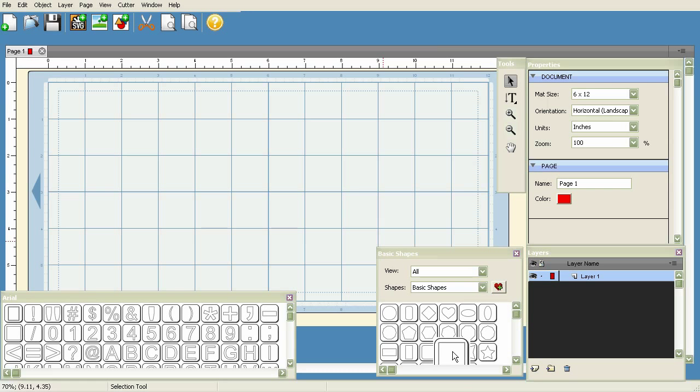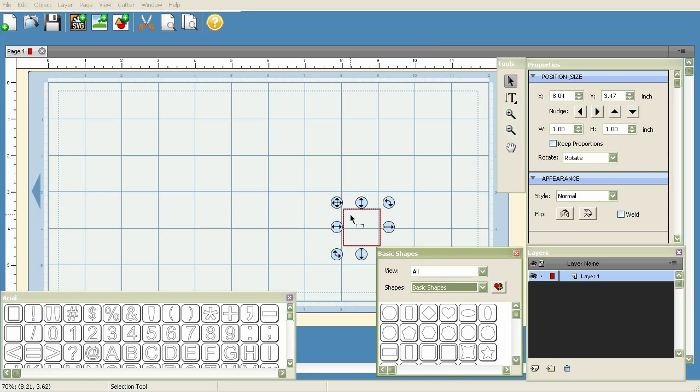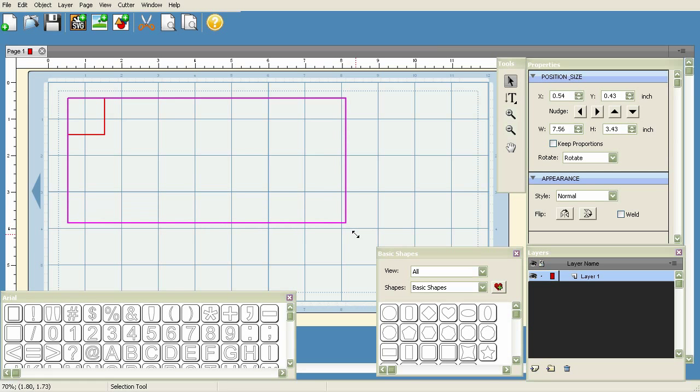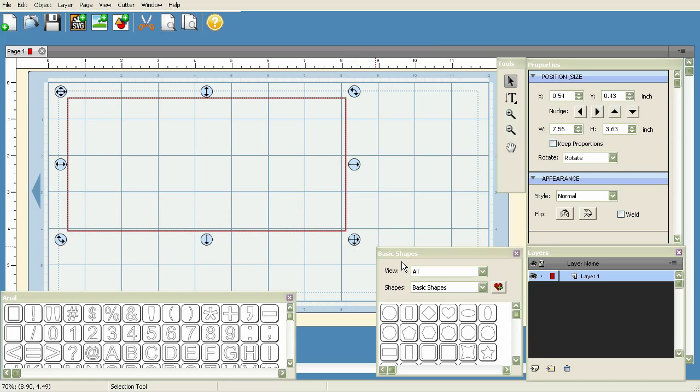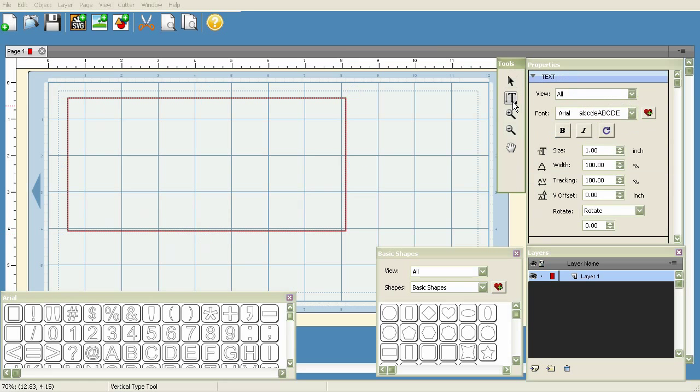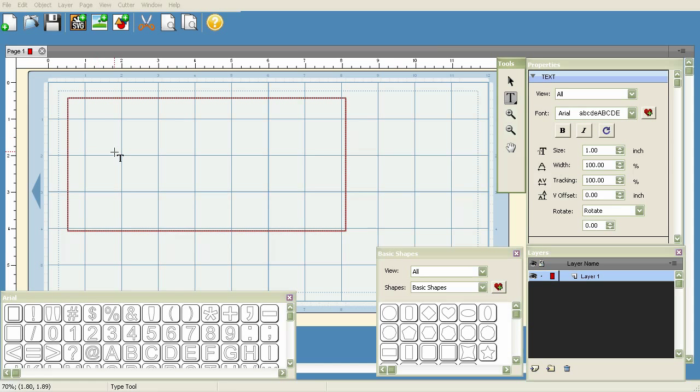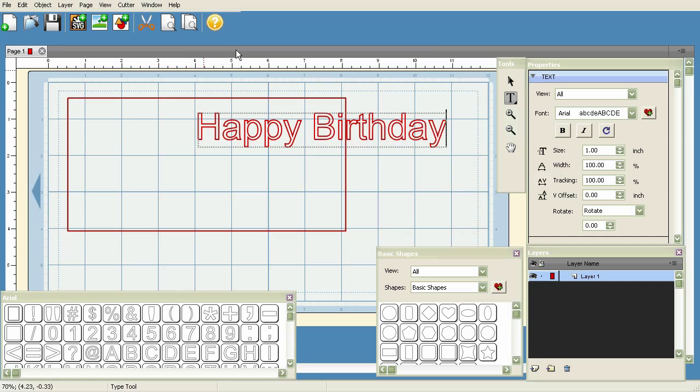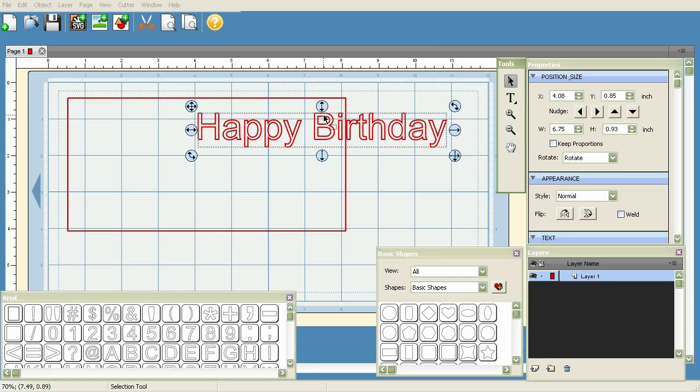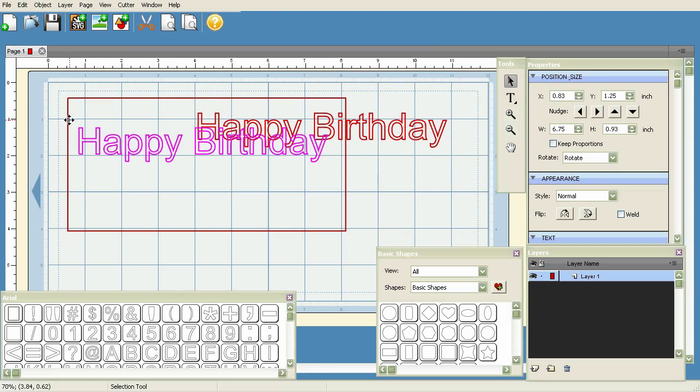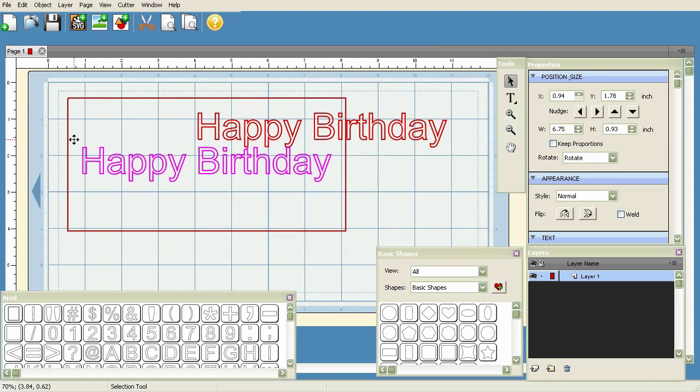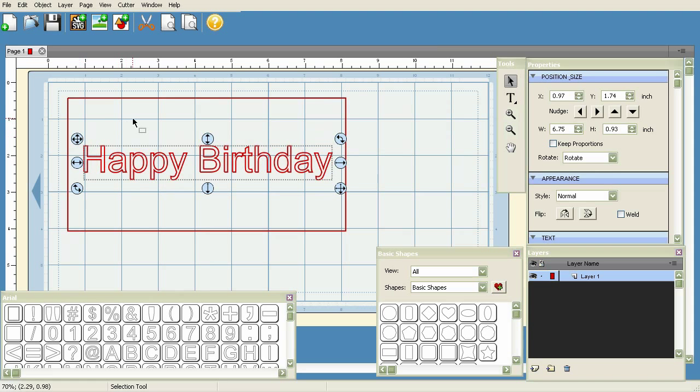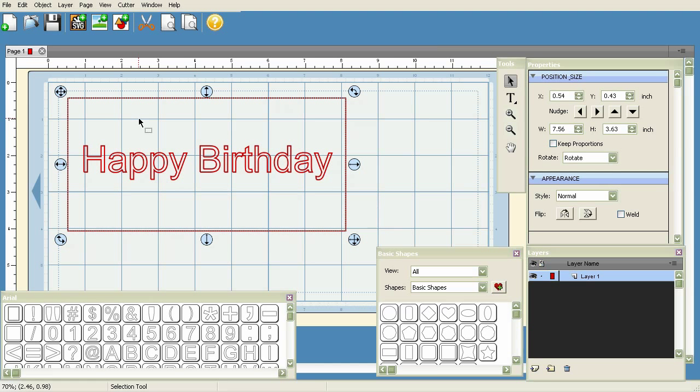Let me give you an example here. For Page 1, let's say this is going to be a card. I'm just going to do this really quick. I'm going to click on the square here and pretend this is my card. I'm going to click on my type tool and type 'Happy Birthday.' I'm not going to be neat with this right now - I just want to convey an idea. So here's our card.